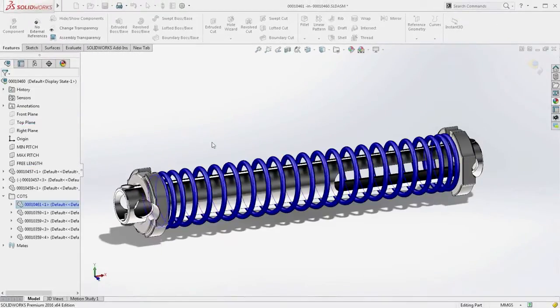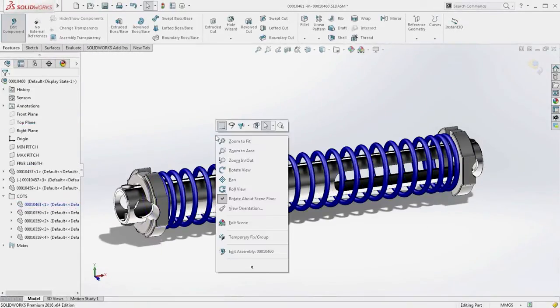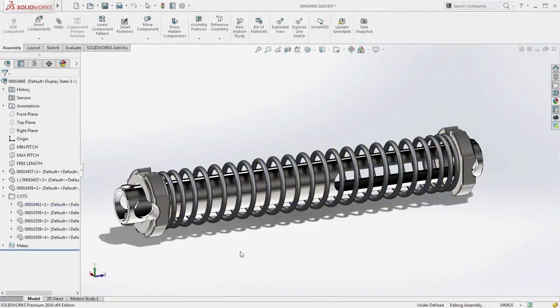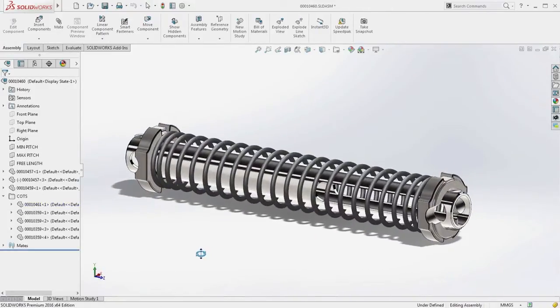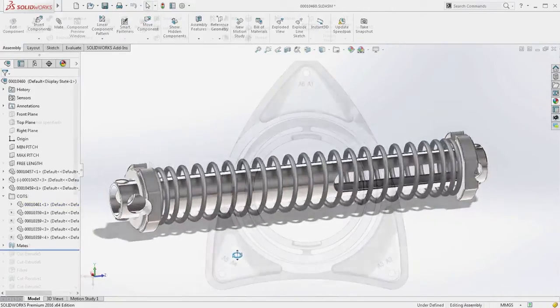Specify the diameter, and the circular sweep is created in seconds, eliminating wasted time for creating construction geometry.